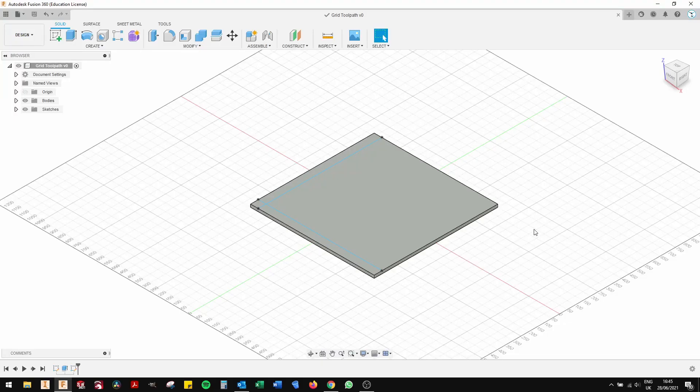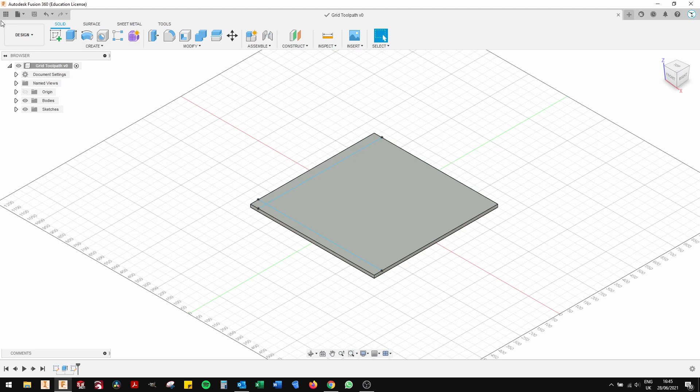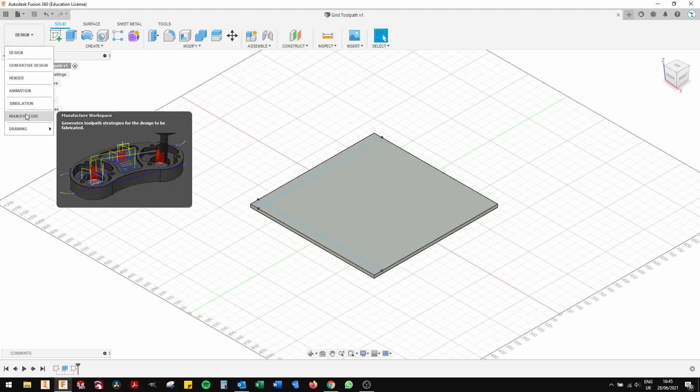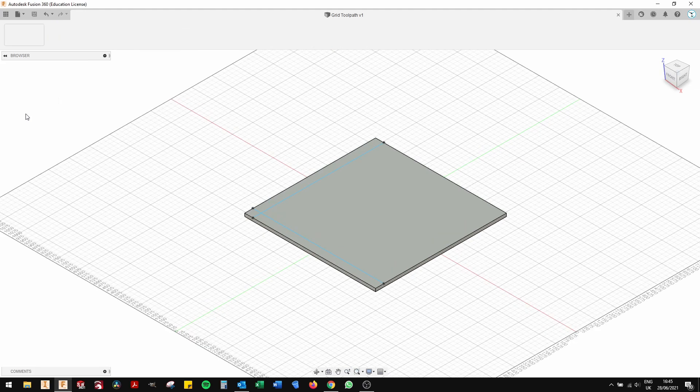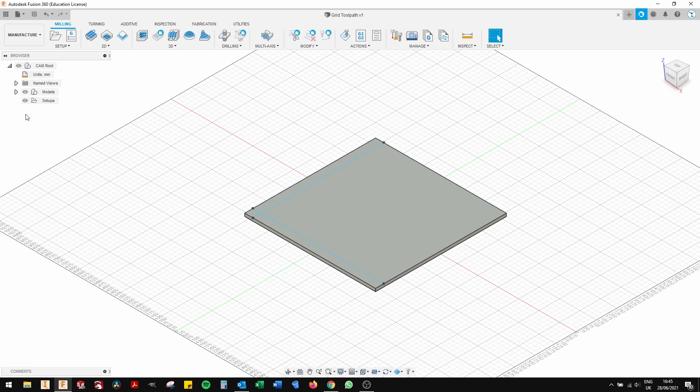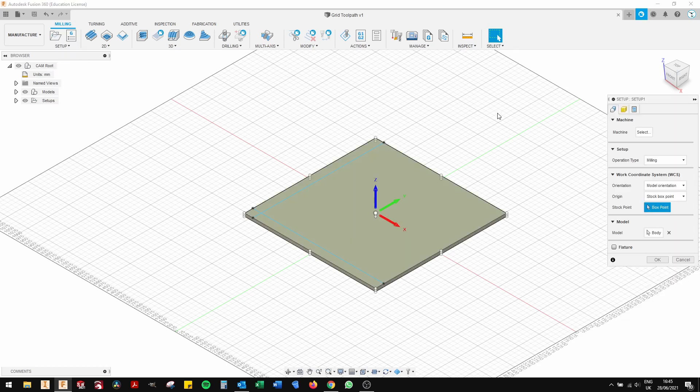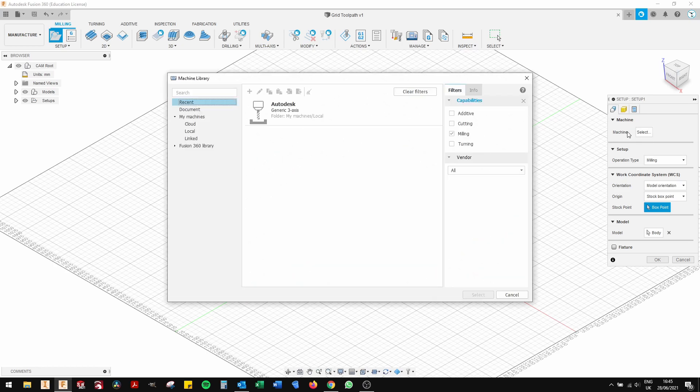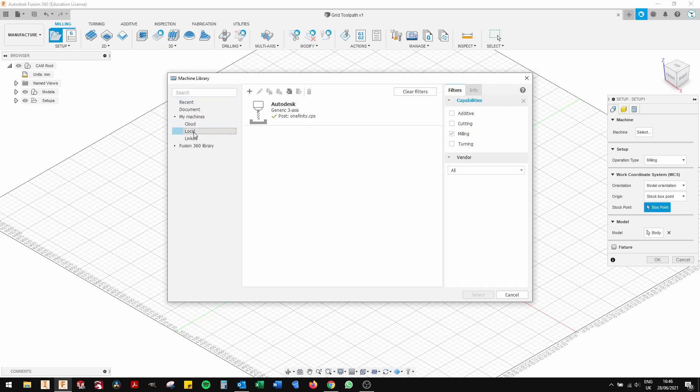The first thing you're going to do is click on manufacture from the top left tab. This opens the toolpath generating program. You're then going to click on setup which is next to manufacture in the top left. It brings up a tab which will have lots of options in and the first thing you want to do is select the machine. You should if you're using Fusion 360 have already entered in the parameters of your machine.